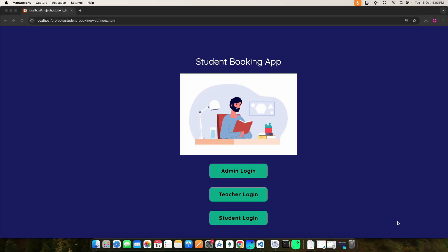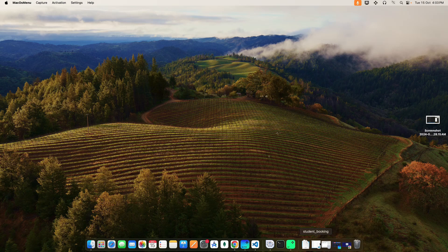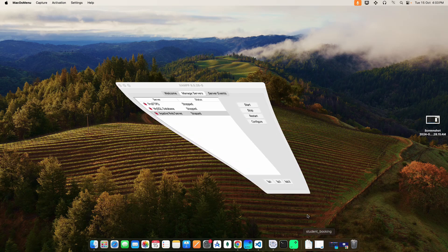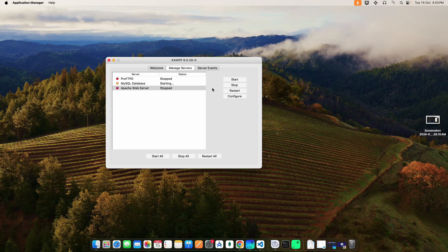Hi, today we are going to see the demo for the student booking PHP web application. Now let's see how to start the project. First, open the XAMPP control panel, then start the MySQL database and Apache web server.